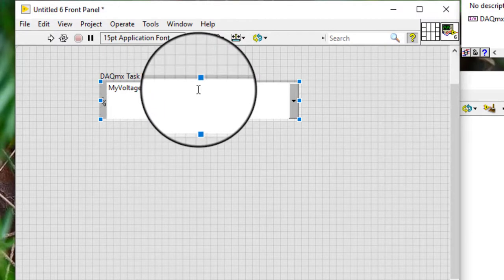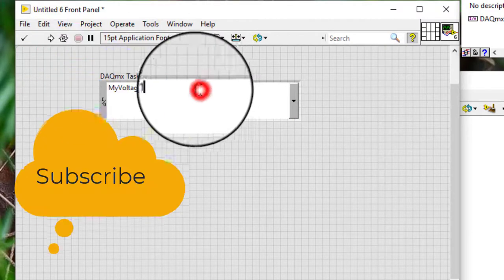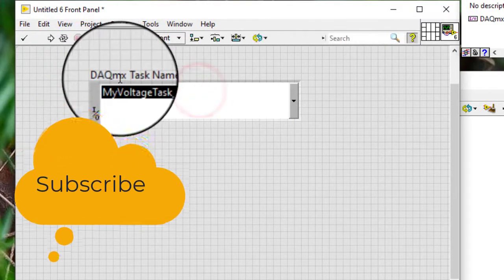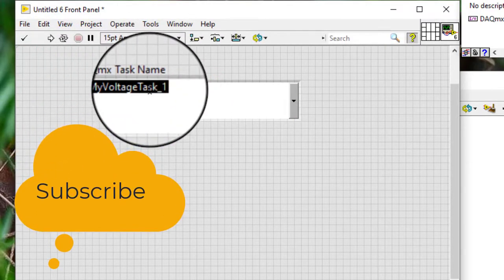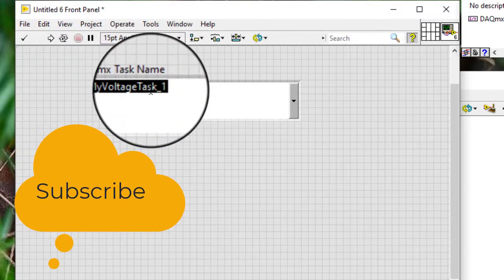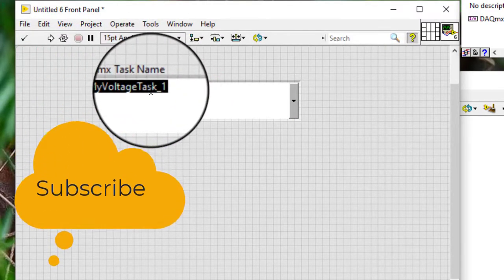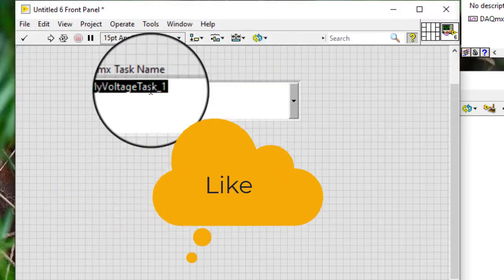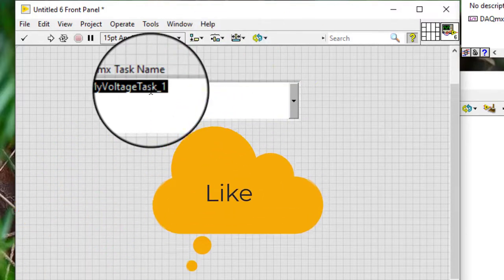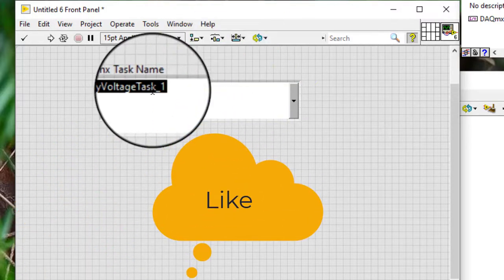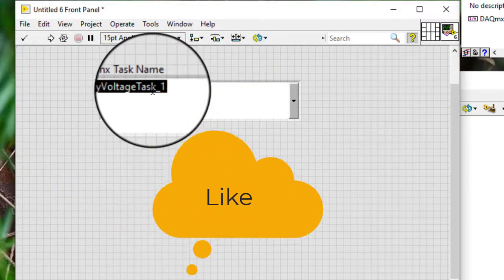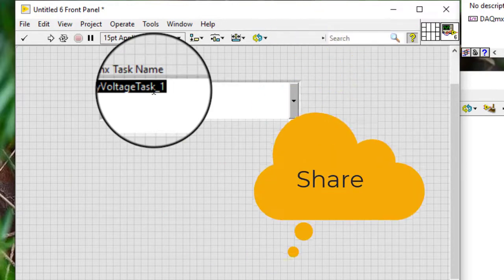When we save the task and exit the DAC Assistant, LabVIEW sets the DACMX Task Name Control to the name of the task.